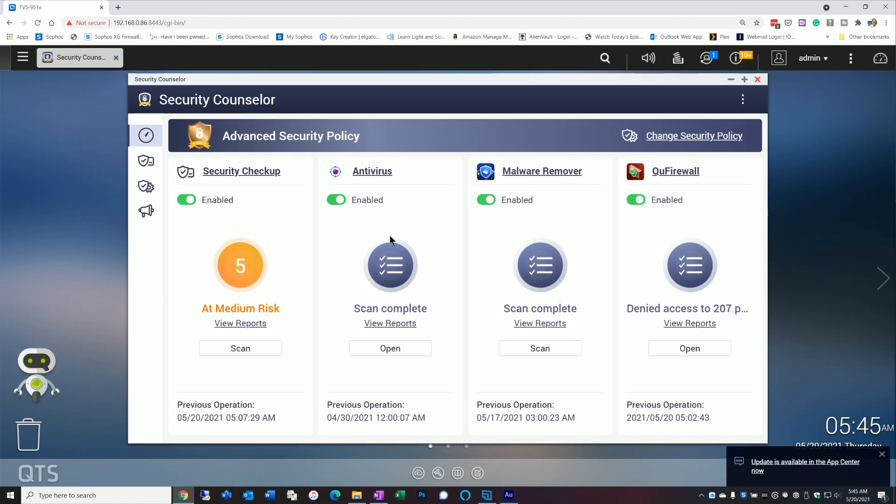But before we do that, I wanted to also mention the antivirus. It will tell you, assuming it's installed and enabled, and your malware remover should also be installed and enabled. If it's not, it will be grayed out. And I would suggest you do that before doing a whole lot more. So let's go ahead and hit the scan results and talk about what it tells us and kind of walk through some of the options.